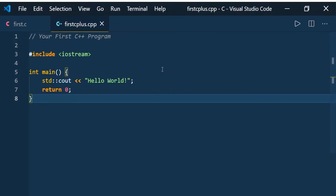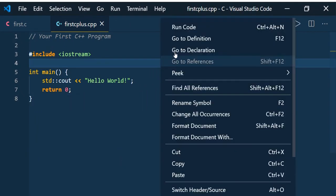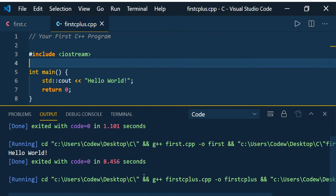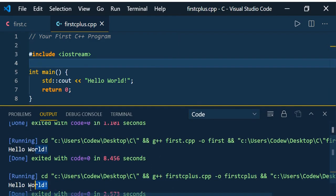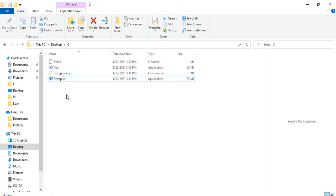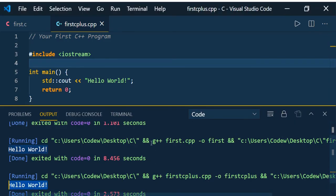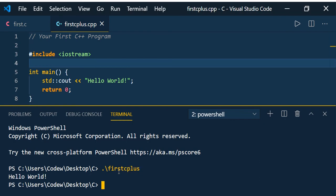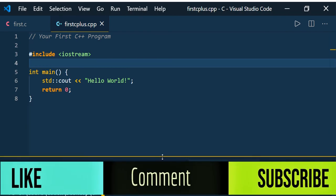Just right click, Run Code. You can see the output - Hello World. You can see that firstcplus.exe is also created. You can go to terminal and just type dot slash firstcplus. You can see Hello World.